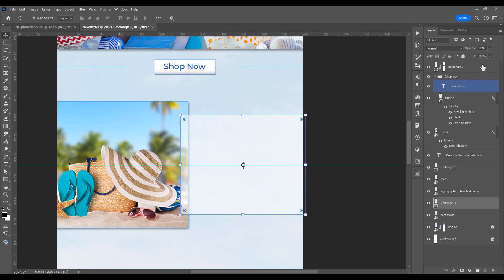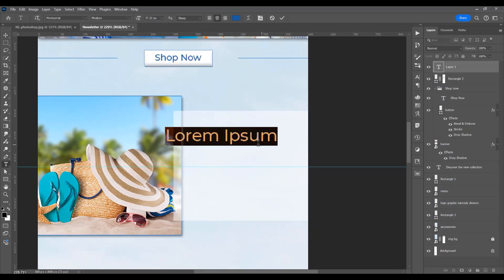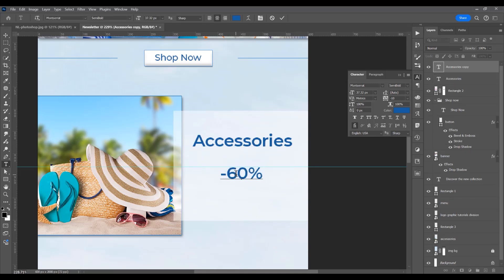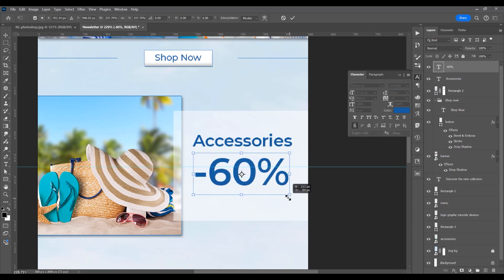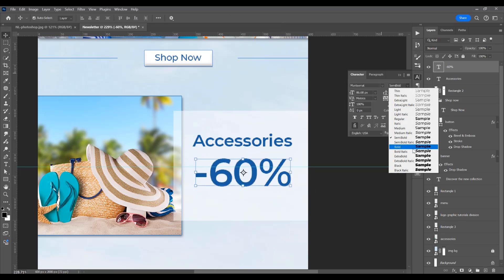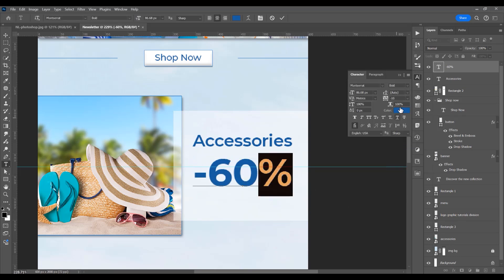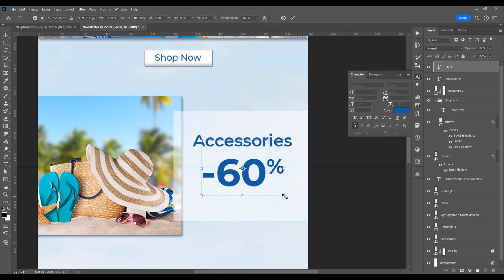Press 5 on the keyboard to reduce opacity to 50%. Now type the name 'Accessories' — keep Montserrat but change to Semi-Bold. Then type the discount: minus 50%. Use Ctrl/Cmd+T to increase the size, then change from Semi-Bold to Bold.